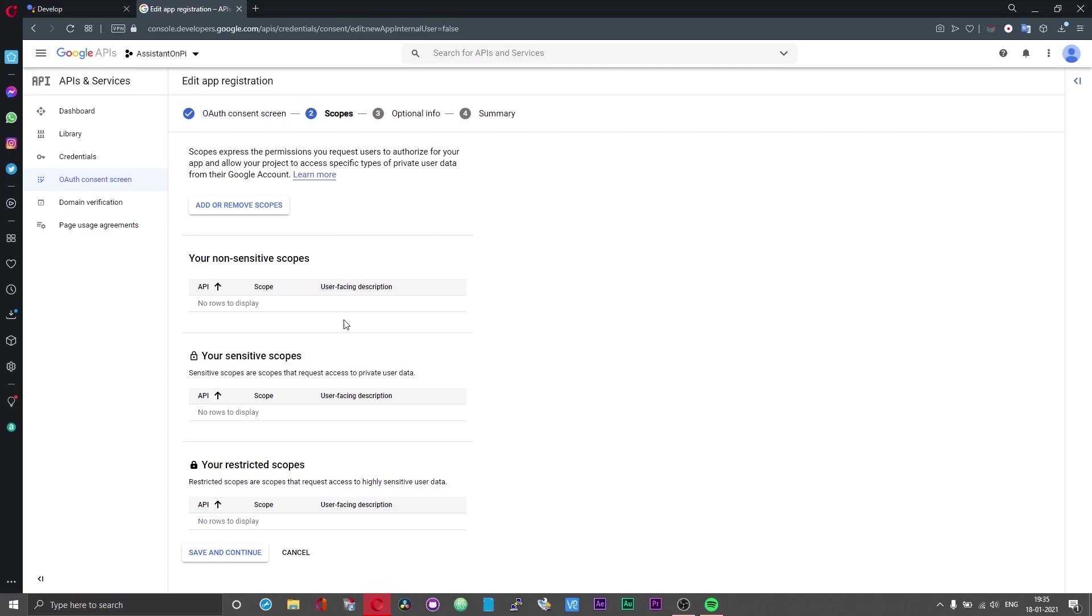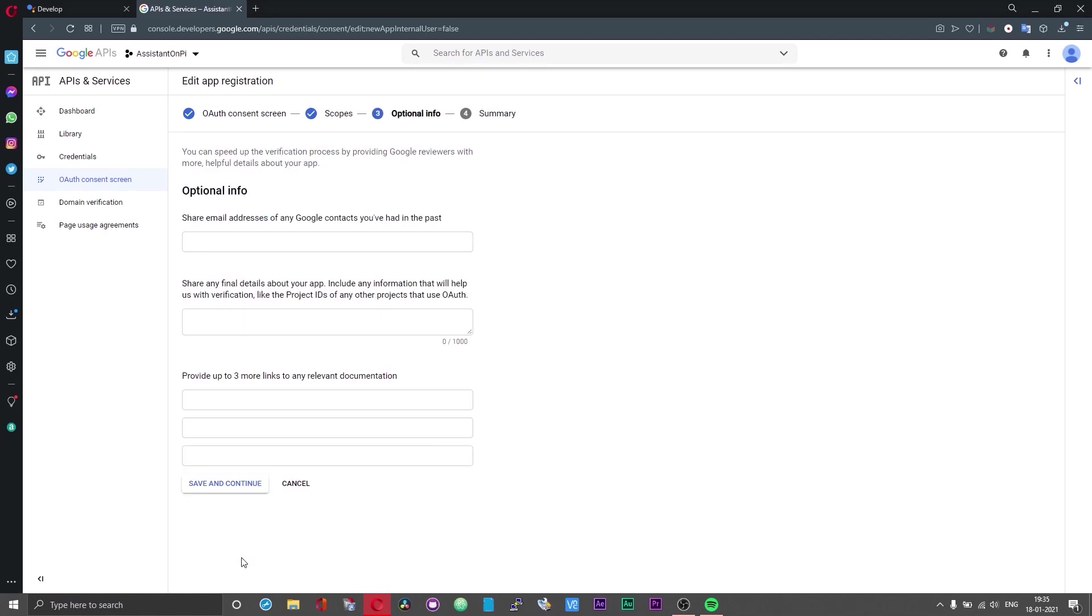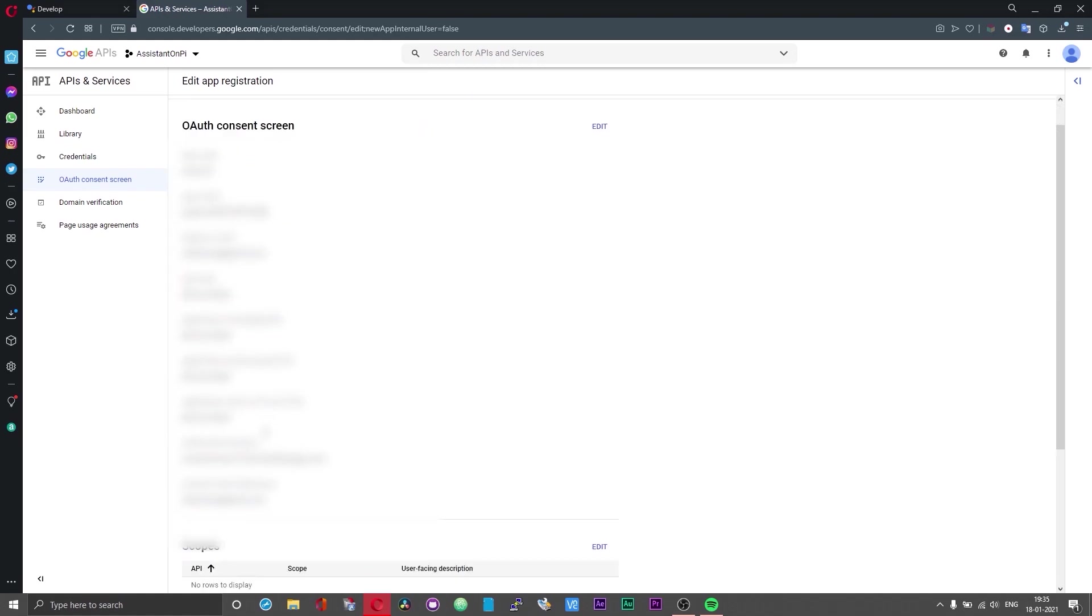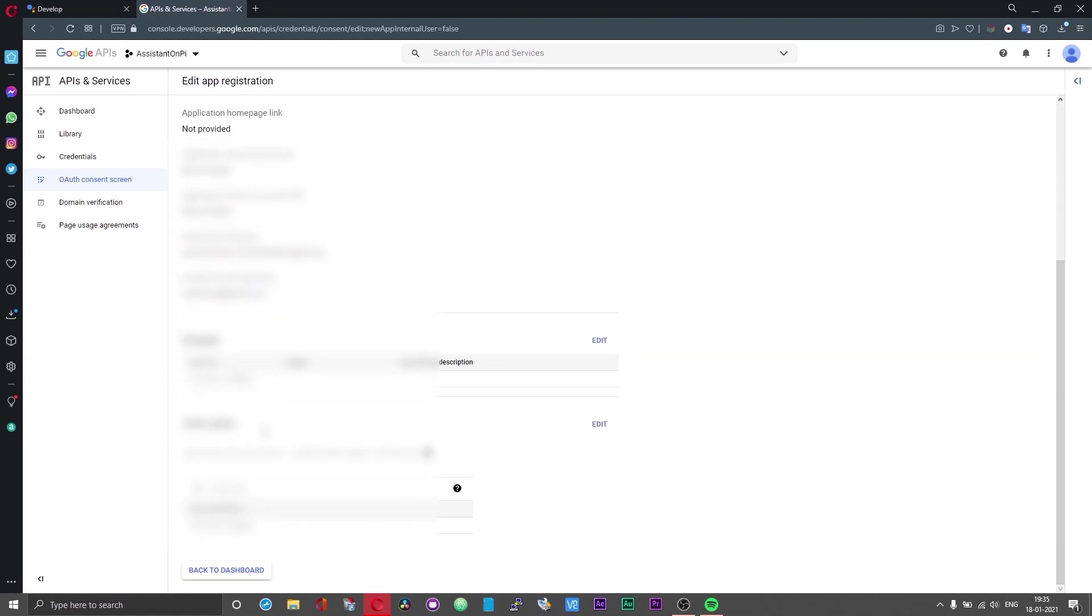You can leave this section blank. You need not touch anything over here. Proceed by clicking on save and continue. All the information in this window is also optional. Choose save and continue. If you scroll down below you should see a button which says back to dashboard. Click on that.